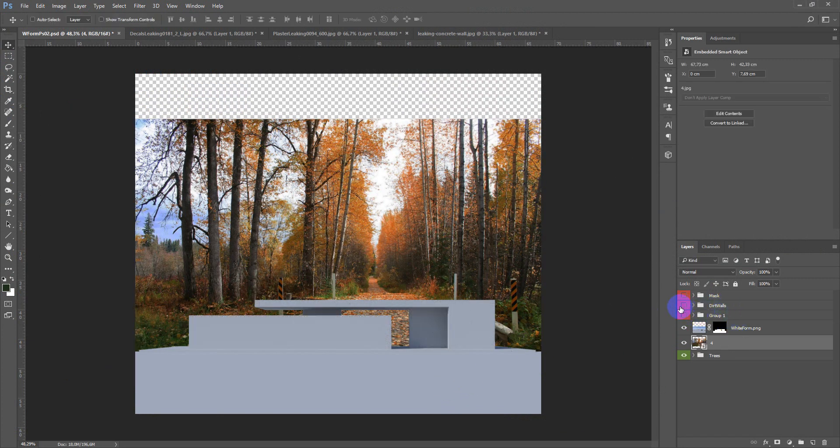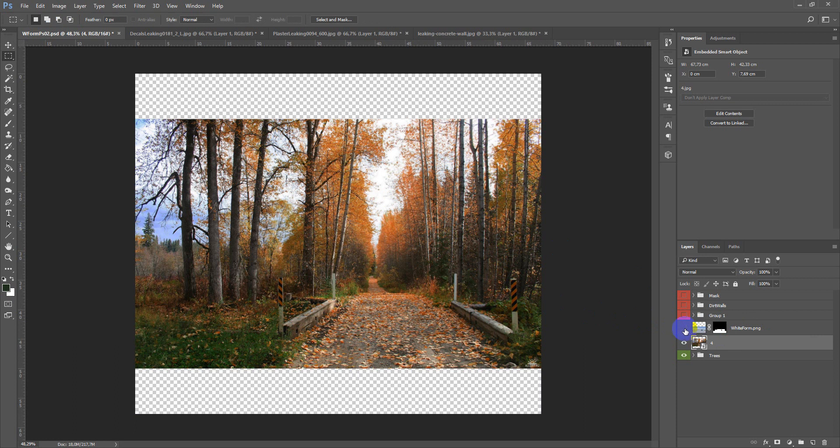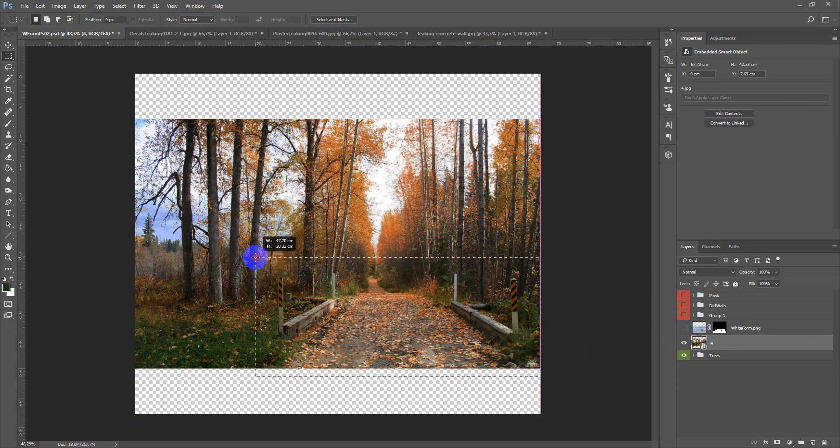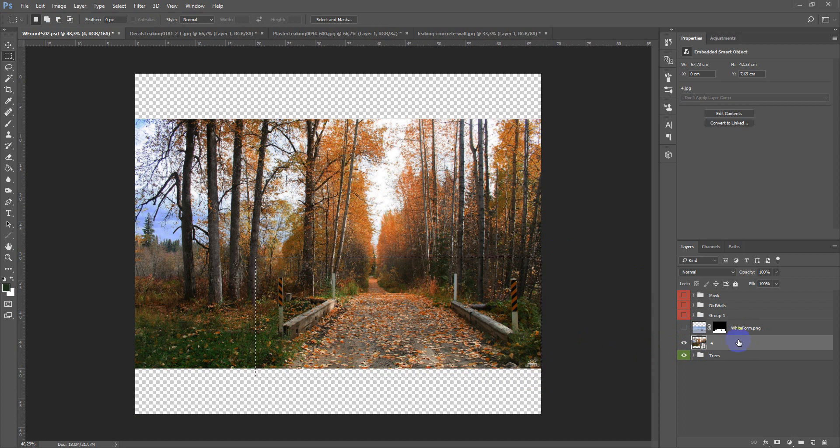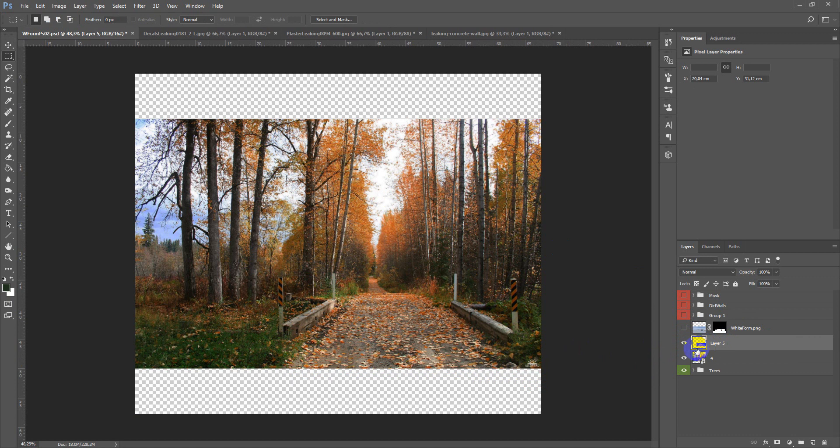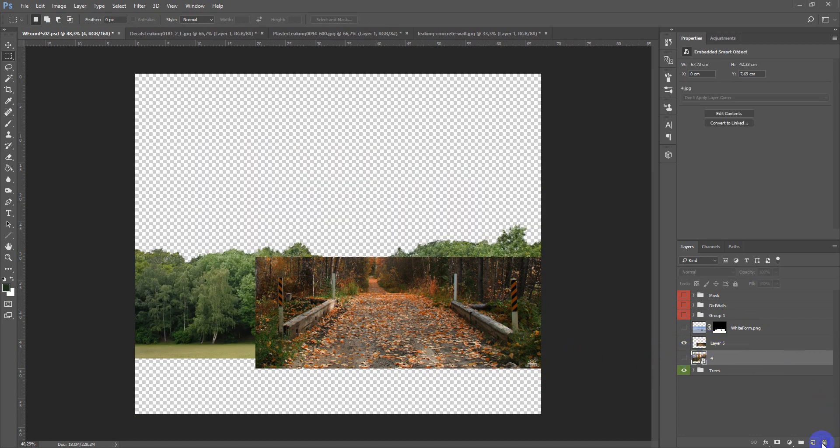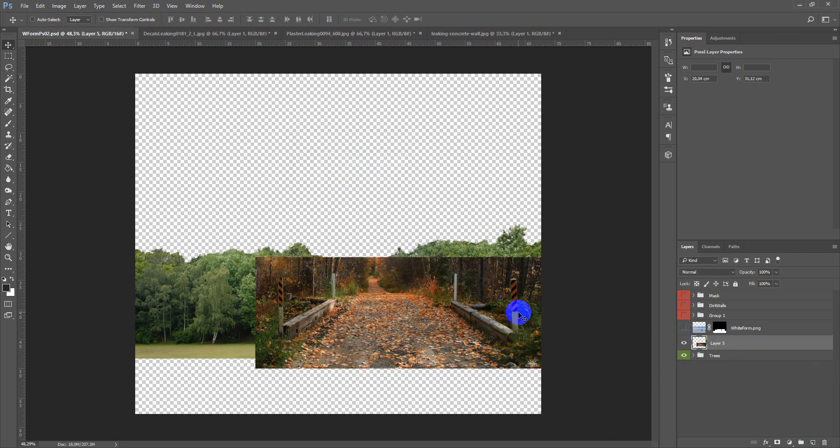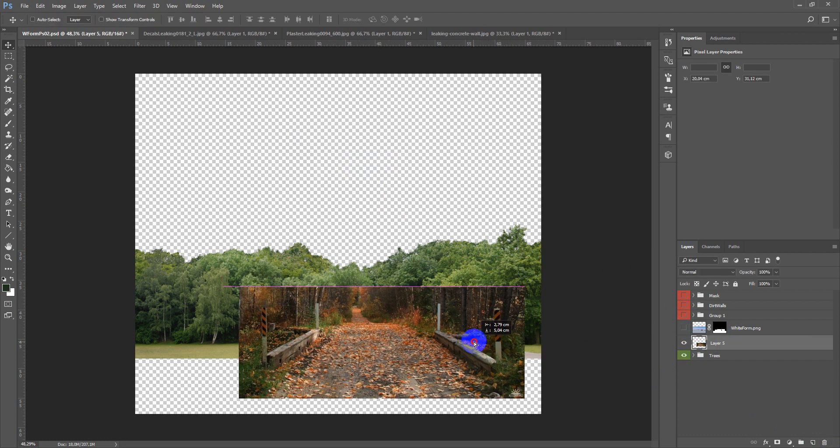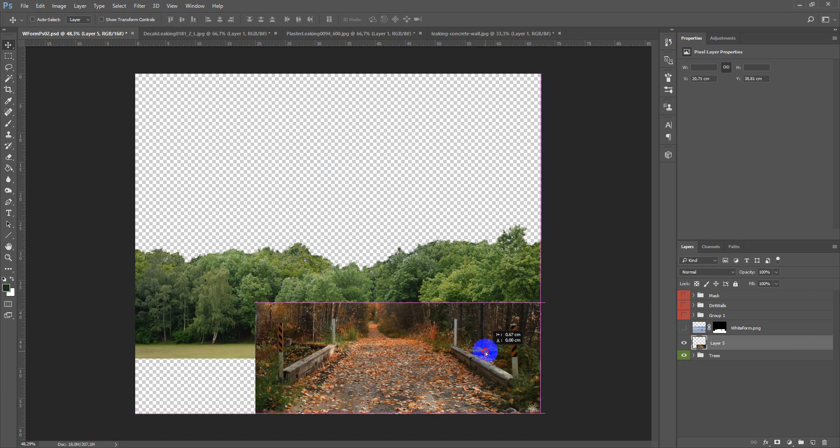I will hide this group for a moment and we will take this part of image, Ctrl J to copy this to the new layer. We can delete this image and now let's compound this.